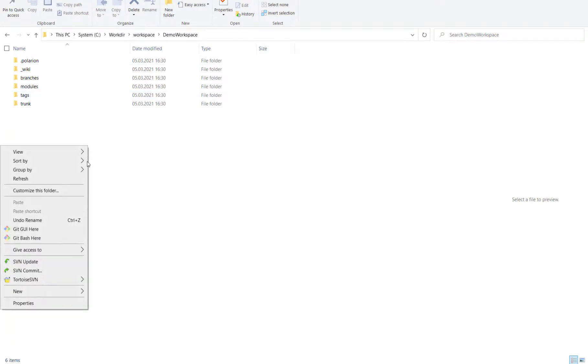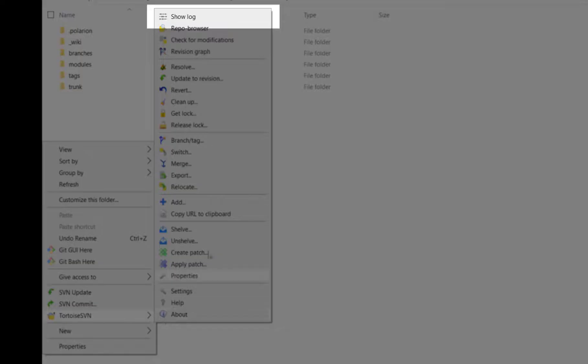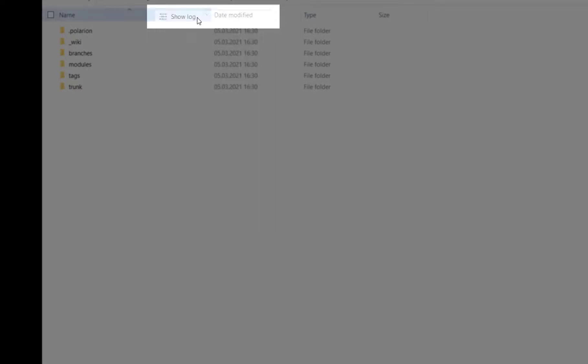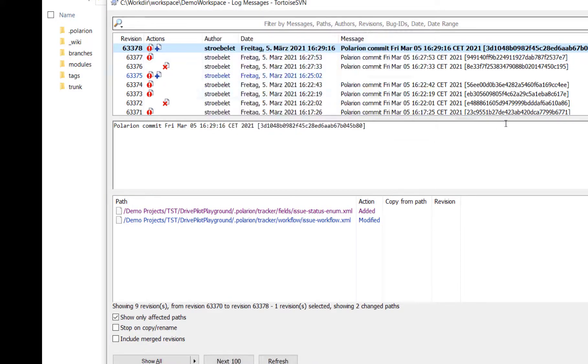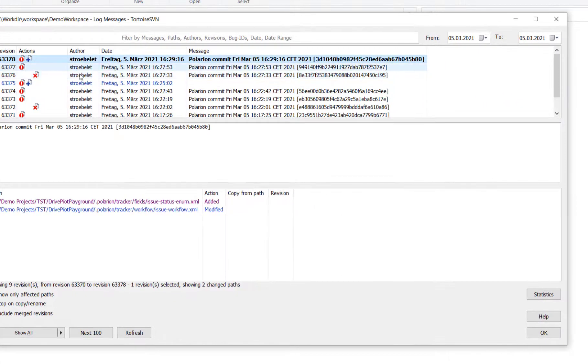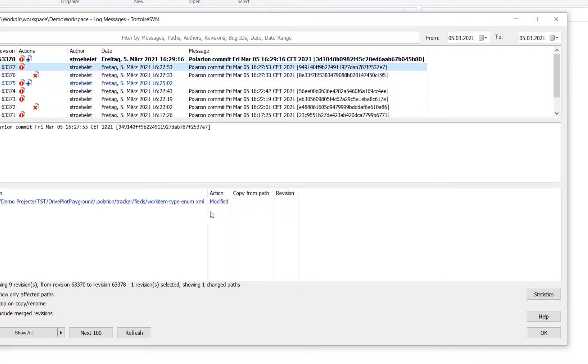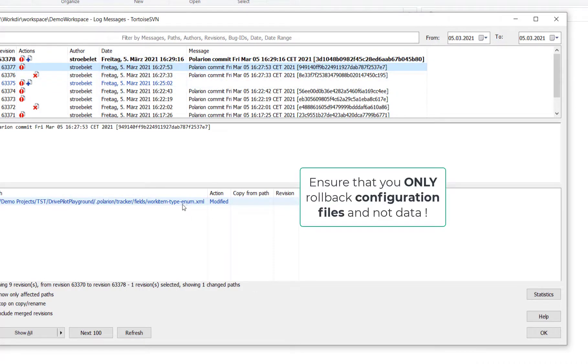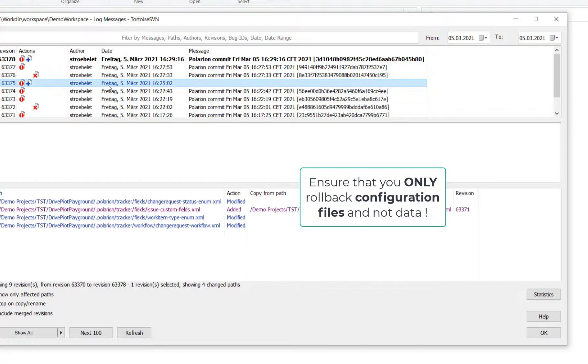Now we use the Subversion log command in Tortoise SVN that's called show log to find out what has been changed in the repository. And here we can see all revisions, all changes that have been done so far. So we will find our status changes, the deletion of the custom fields, and we need to use this log to find the latest version which was still working. In my example that's the version number 63375.